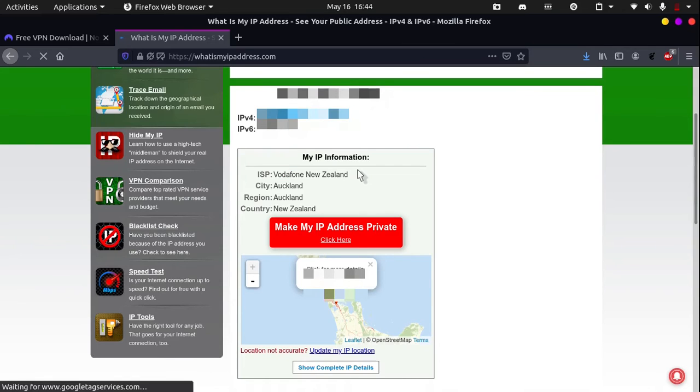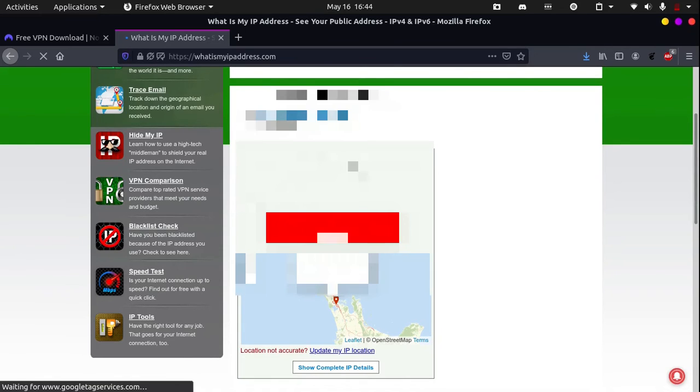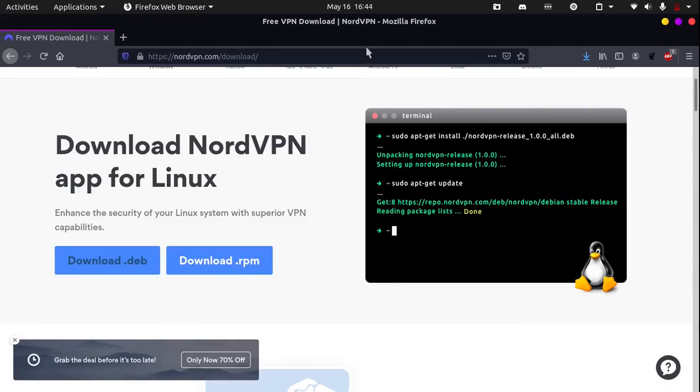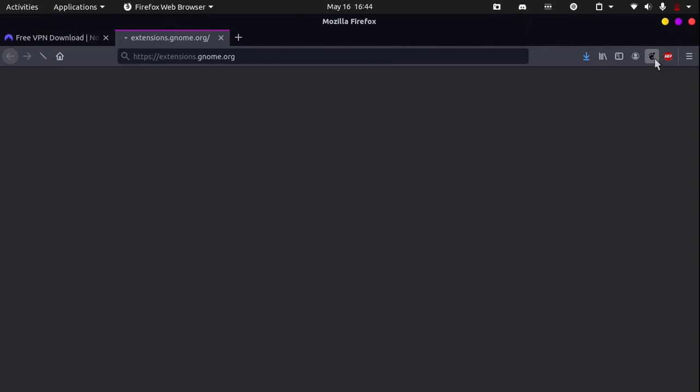So, you know that NordVPN is working. Something else I would recommend to do is get this GNOME extension which lets you enable and disable NordVPN.